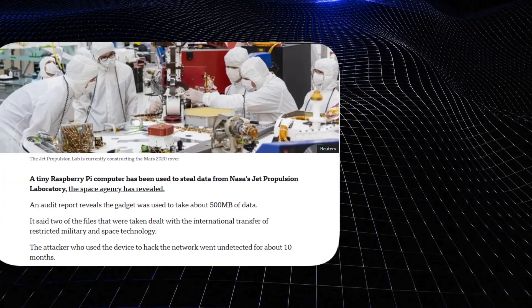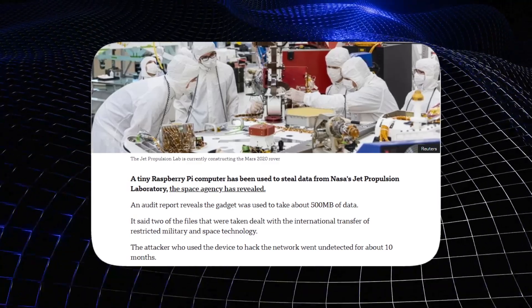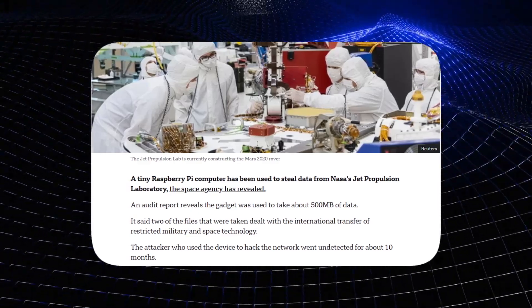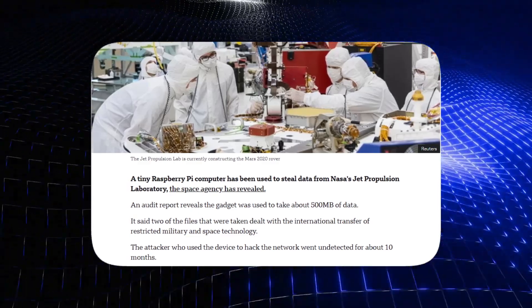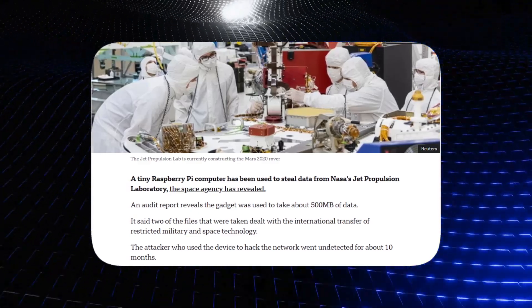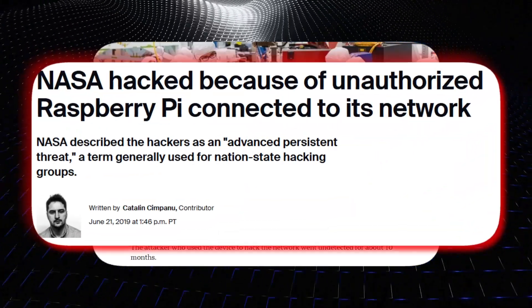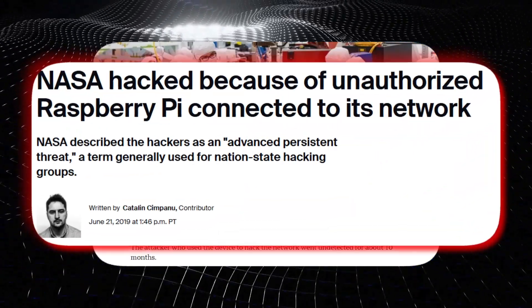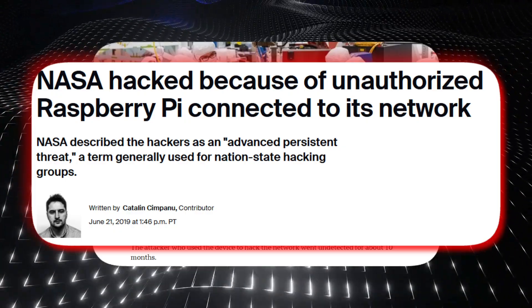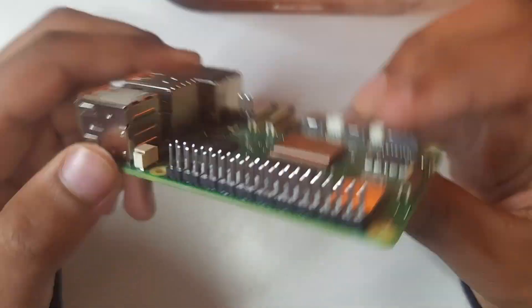We're also going to look at a high profile incident at NASA's Jet Propulsion Lab where a rogue Raspberry Pi caused a serious security breach.